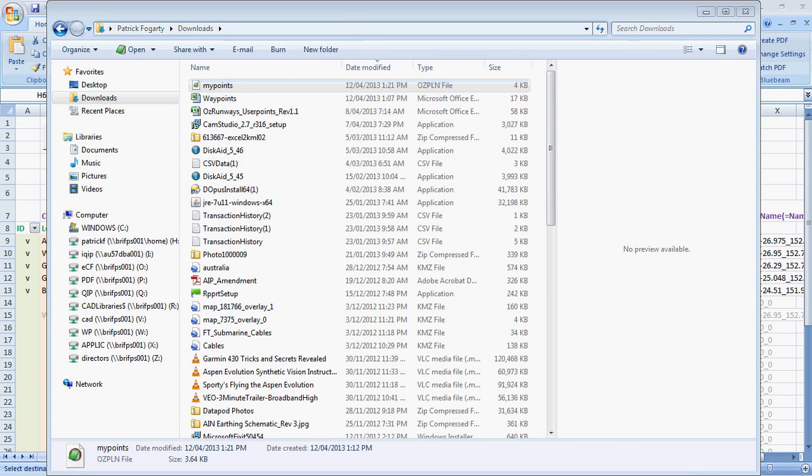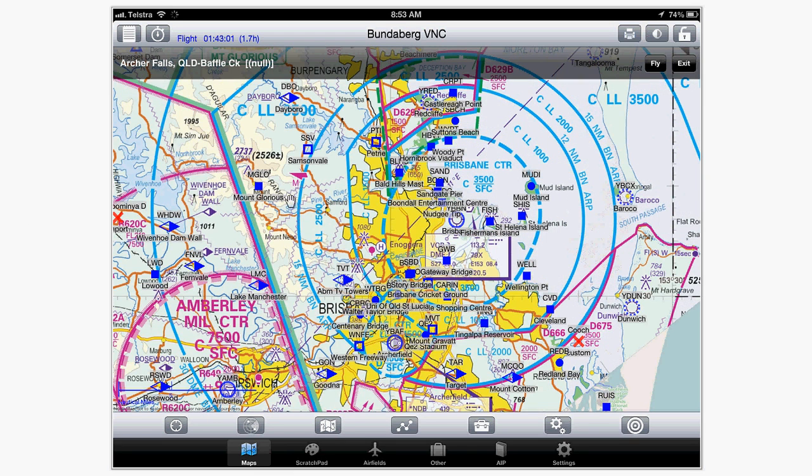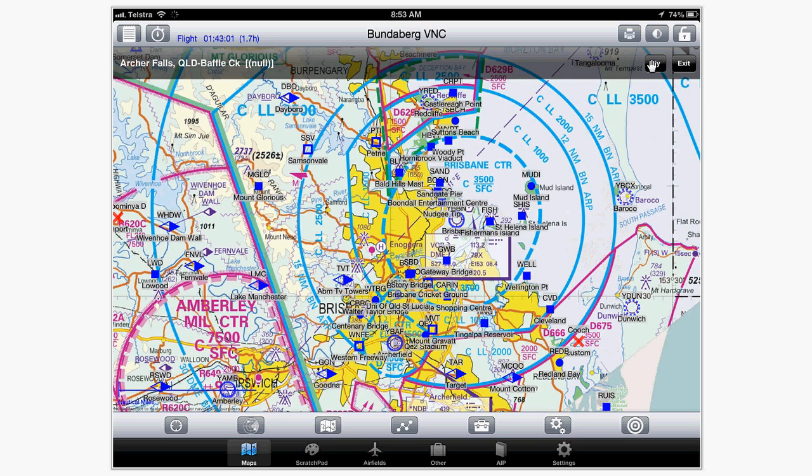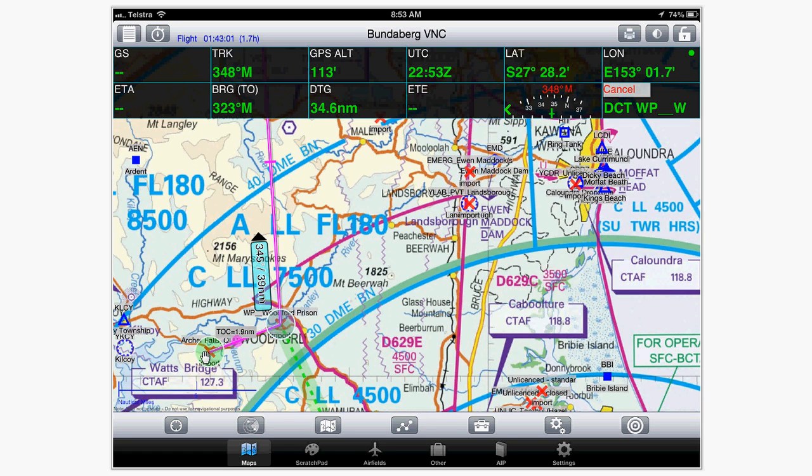So, on the other side, when you open up that in your iDevice, iPhone or iPad, you'll see something like this. You'll see Archer Falls Tobacco Creek as the new plan. You press Fly. Once you press Fly, it'll drop you into the plan and you'll be able to see it's added a new point at Archer Falls, a new point at Woodford Prison and then back up to Gympie.